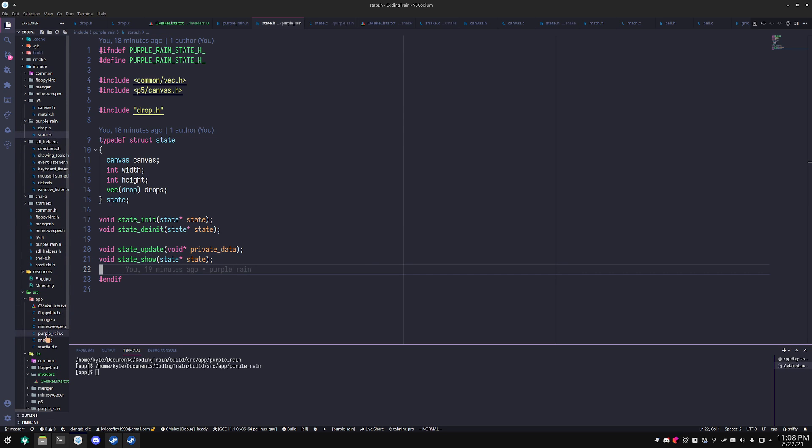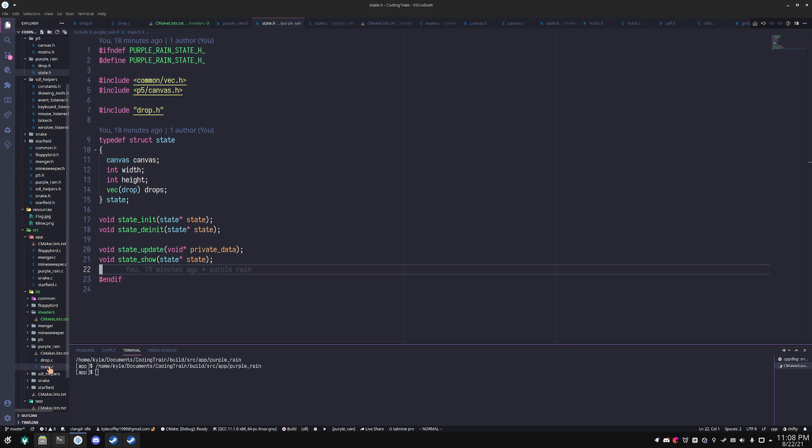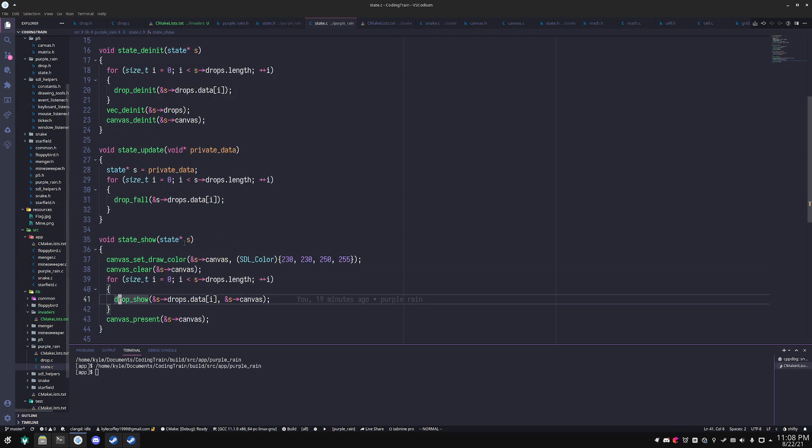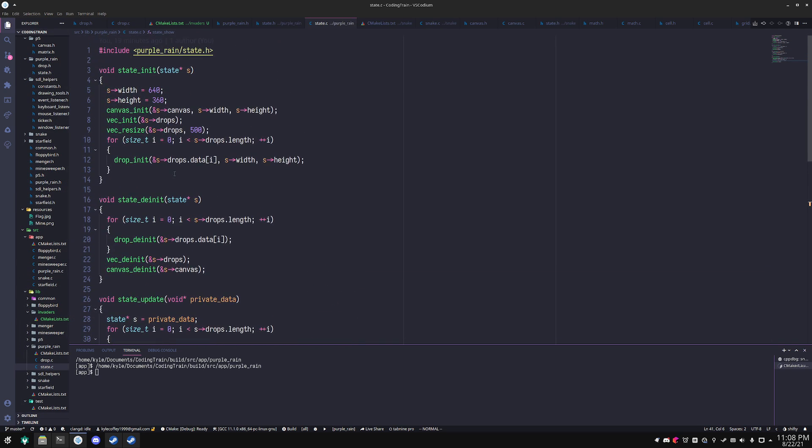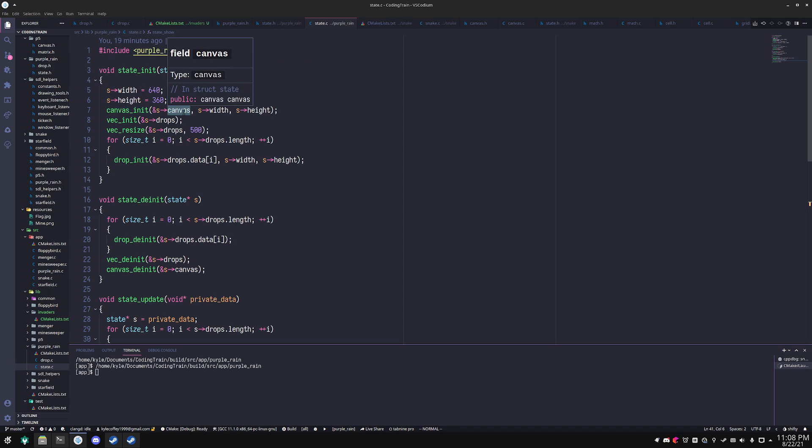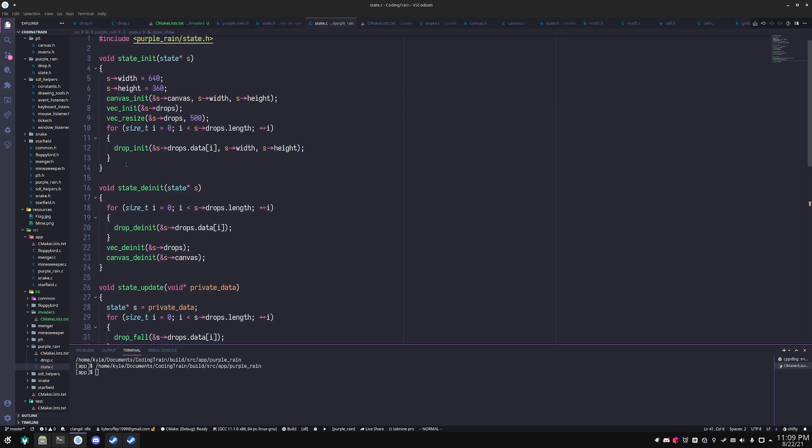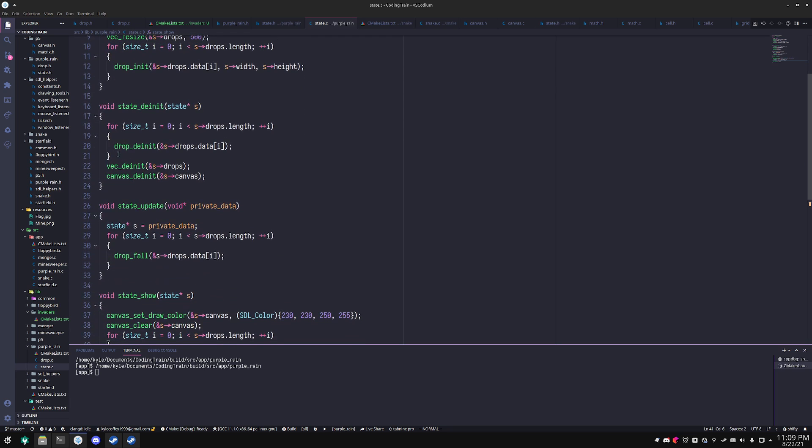So if we go into the implementation file here, let me find it. We are including that header and then we're just calling canvas_init on the canvas member of the struct and giving it the width and height, which in this case is 640 pixels by 360 pixels. And then doing some other stuff to add a bunch of drops to this vector and initializing said drops.